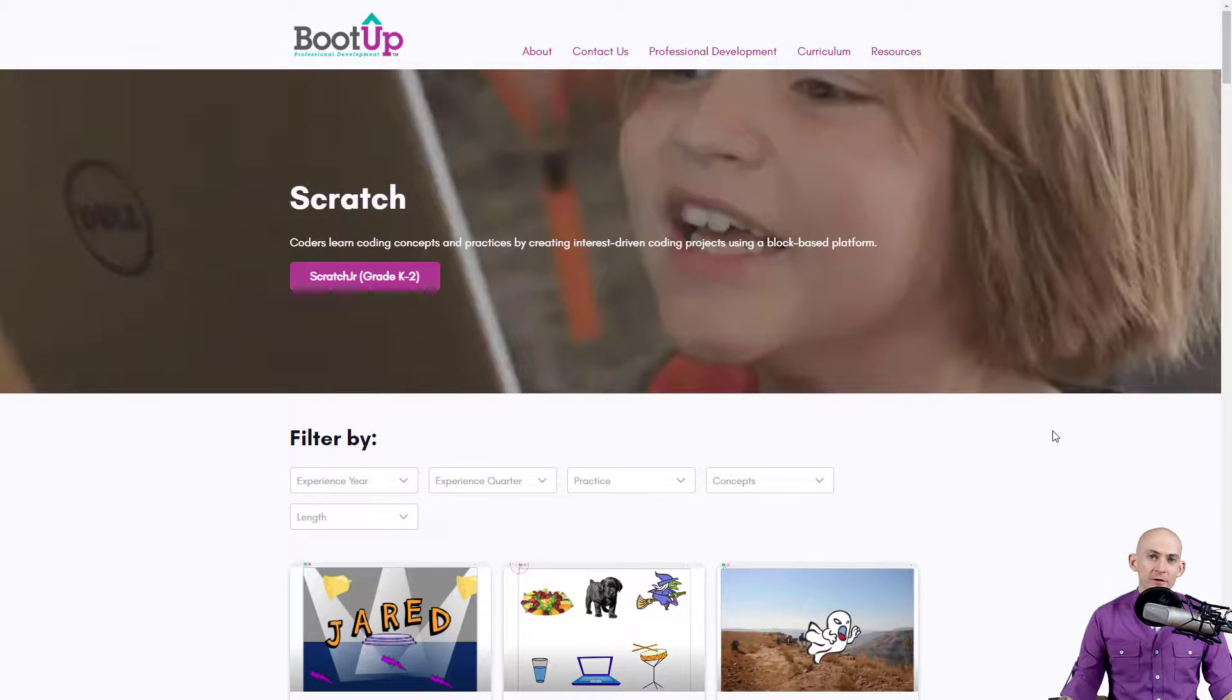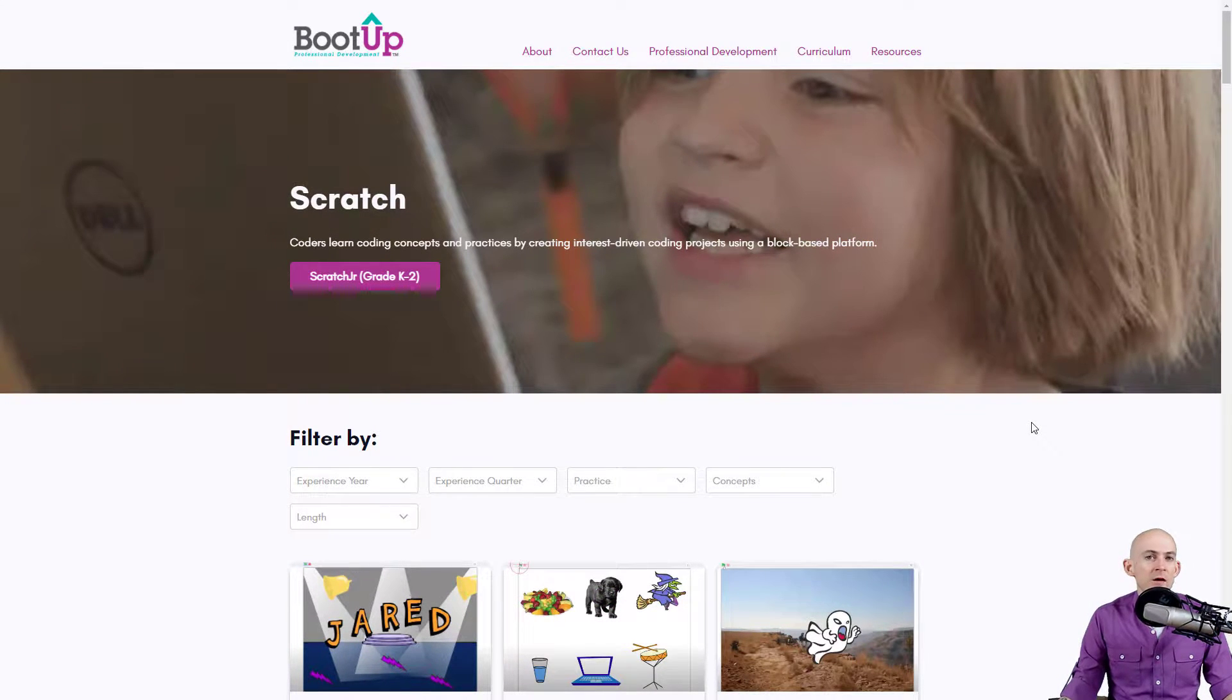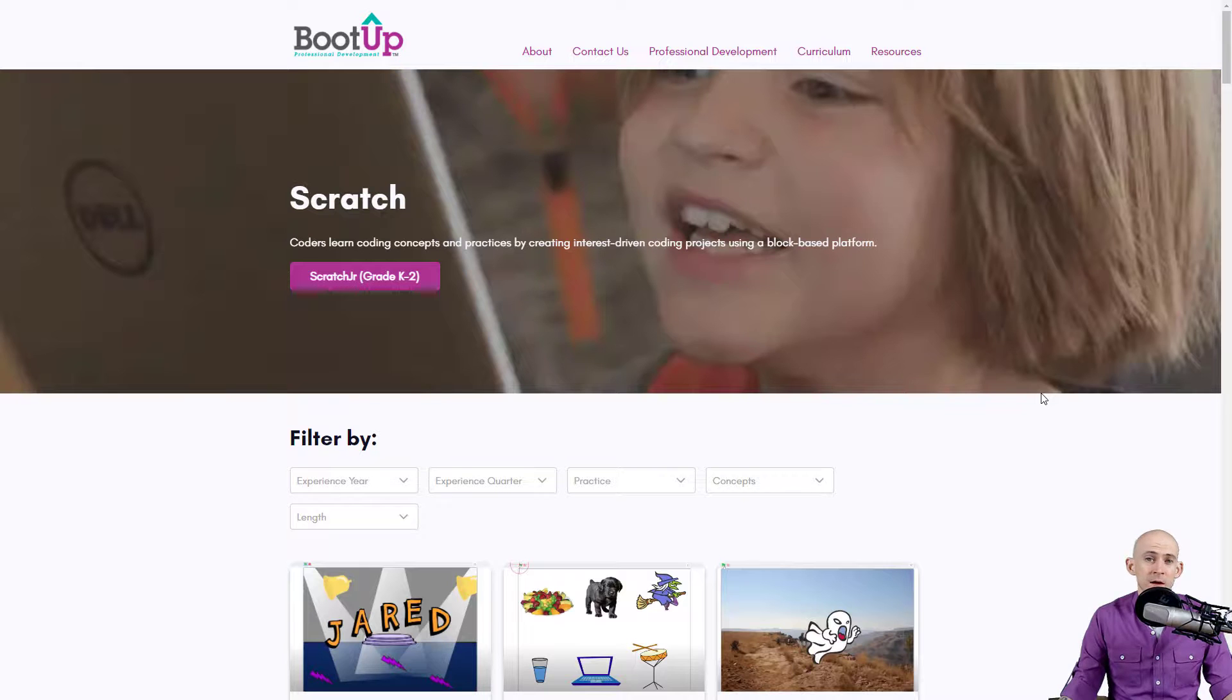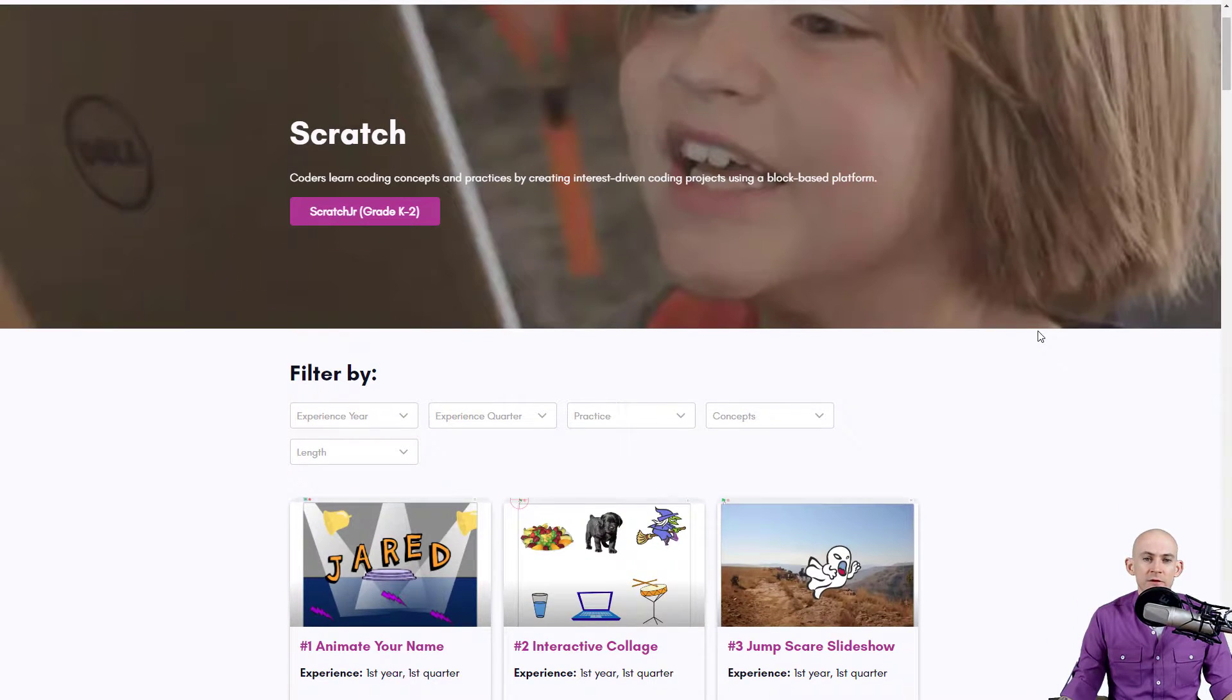Welcome back fellow coders, Jared O'Leary here with BootUp. In this video I'm going to show you a neat idea for some story starter projects.